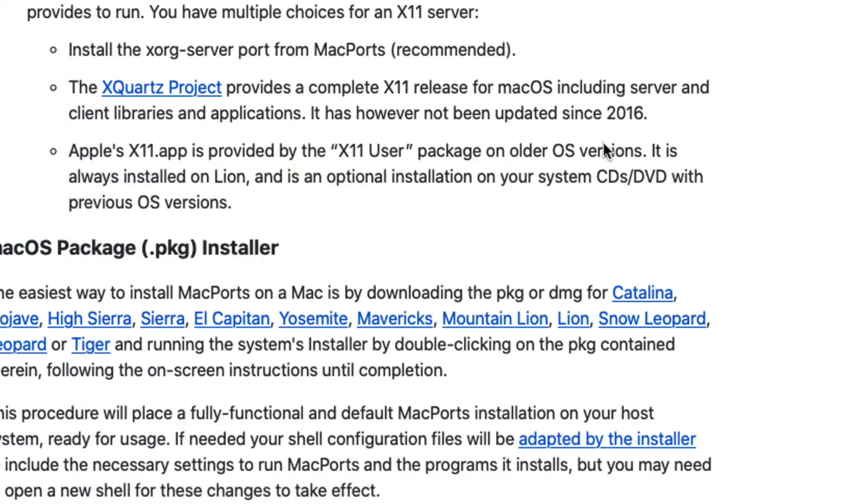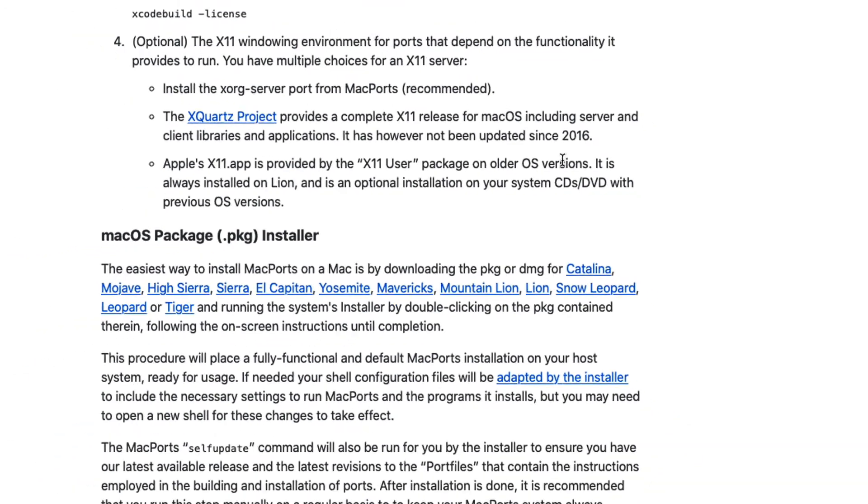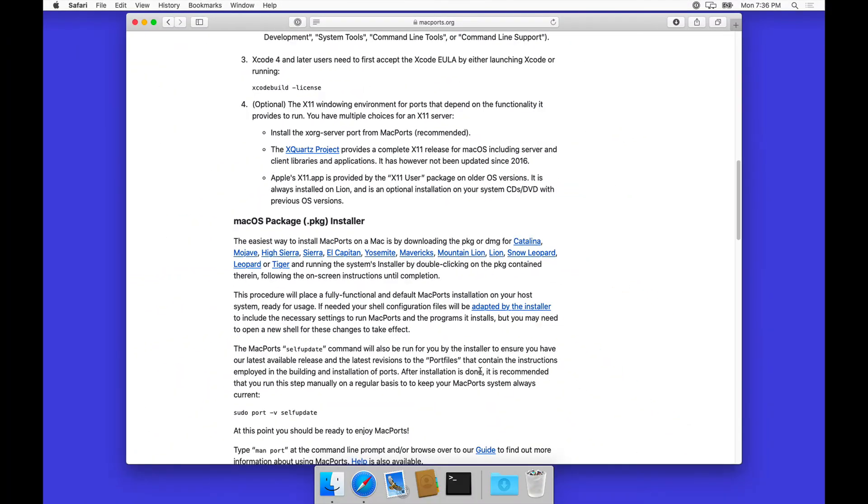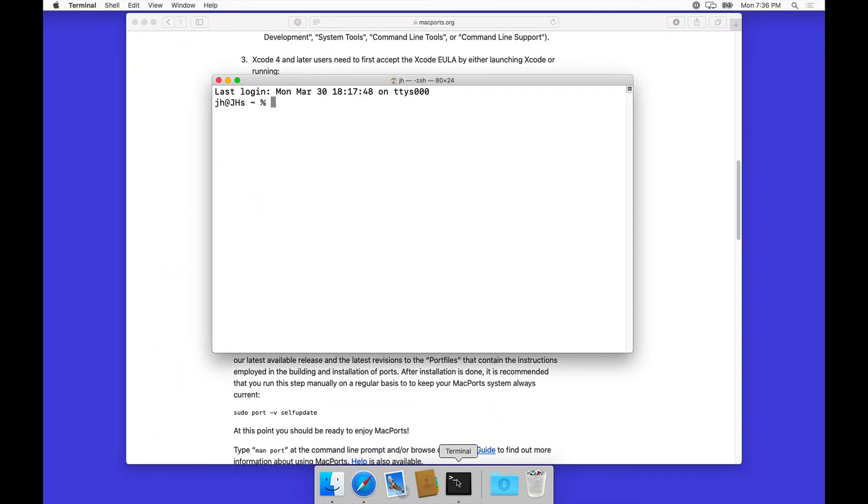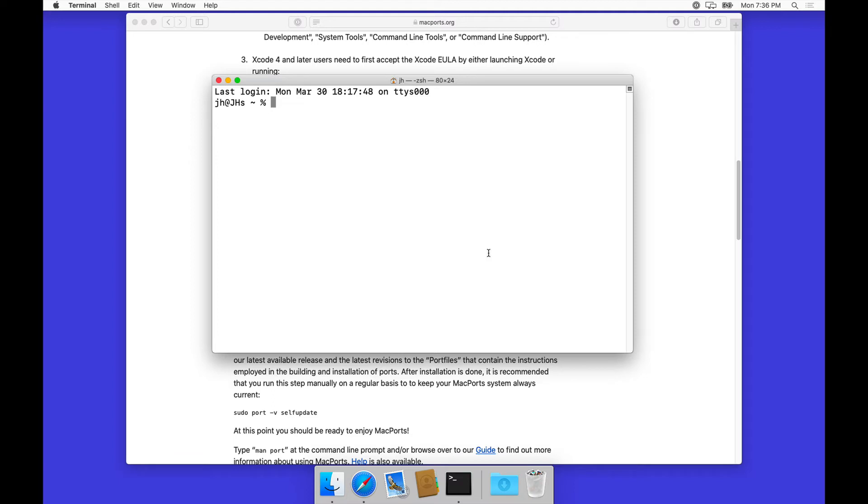The package is installed, and now all we have to do is open up the terminal and run this update real quick because that's something that you should do on a regular basis anyway. So let's do sudo port self-update.